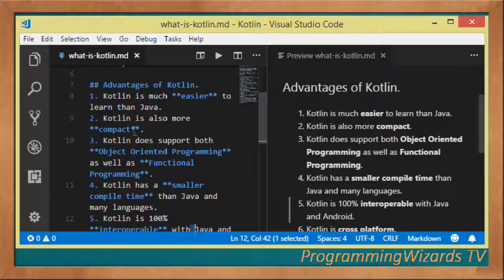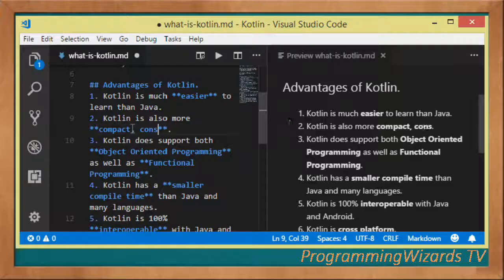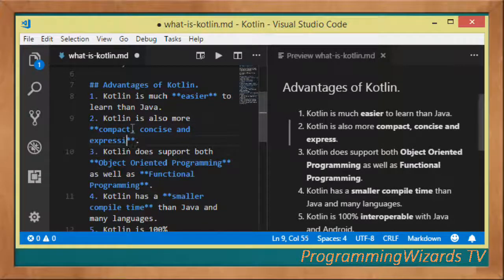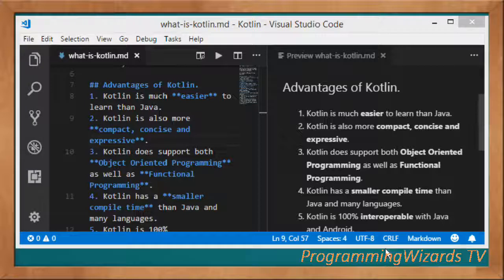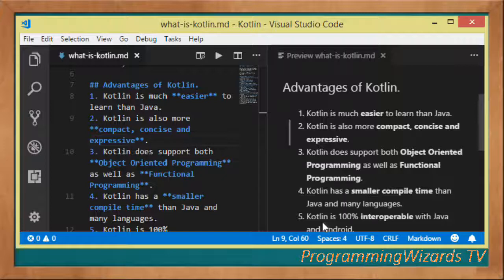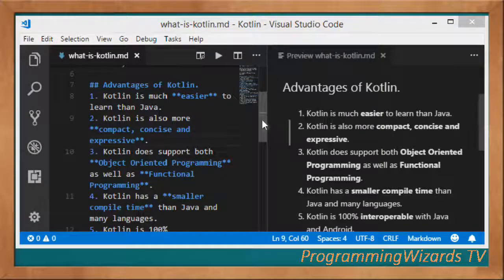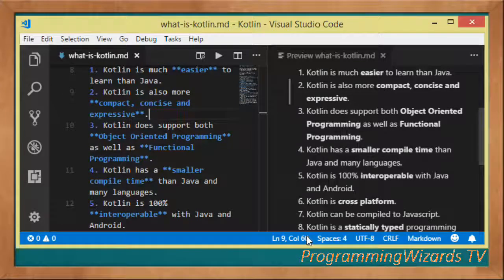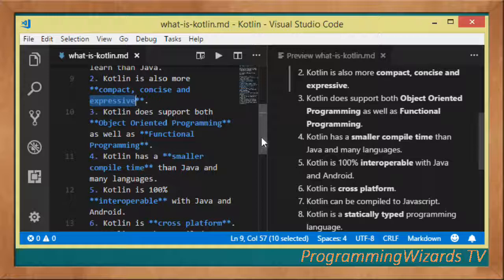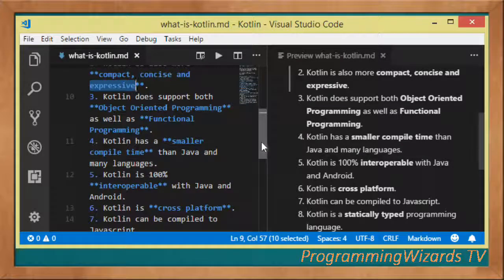Kotlin is much more compact, concise, and expressive — those are better adjectives to describe it. According to rough estimations, Kotlin can allow you to cut the lines of code by approximately 40%, which is a very huge number. When we say expressive, we mean that Kotlin code is much easier for both humans and compilers to understand.